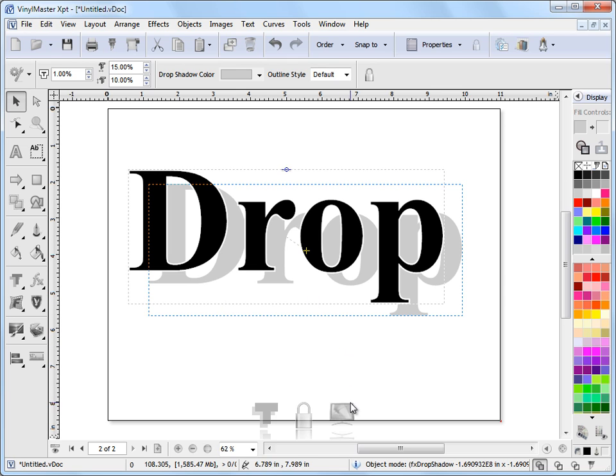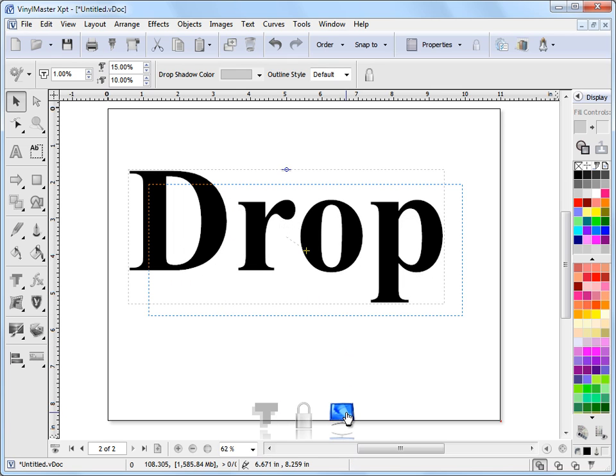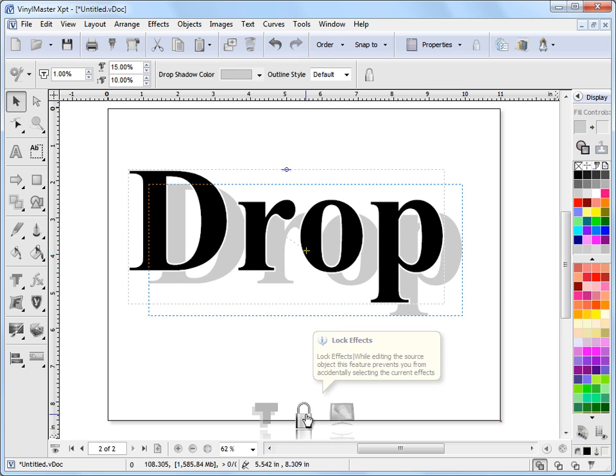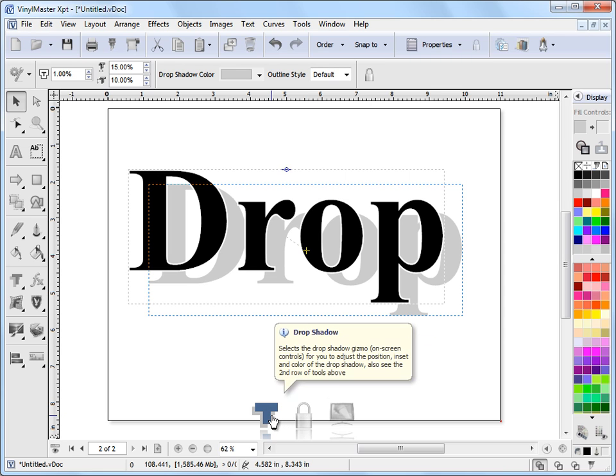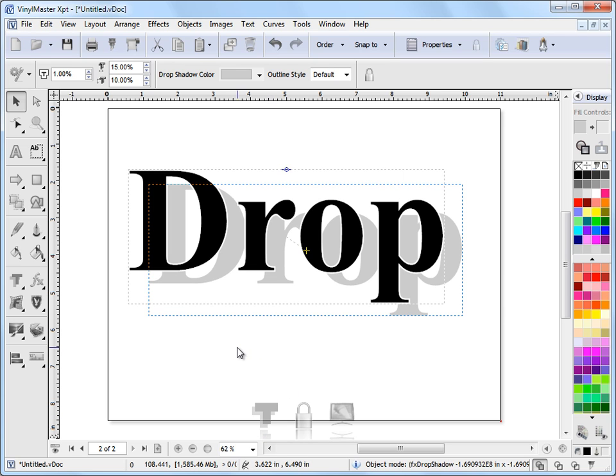I get these tools down the bottom here where I can hide my effects or bring them back. I can lock my effects so if I've got lots of effects that I don't want to accidentally click on, I can lock them out of the way. I also get this tool here which lets me select the drop shadow, and I'll show you how that works.